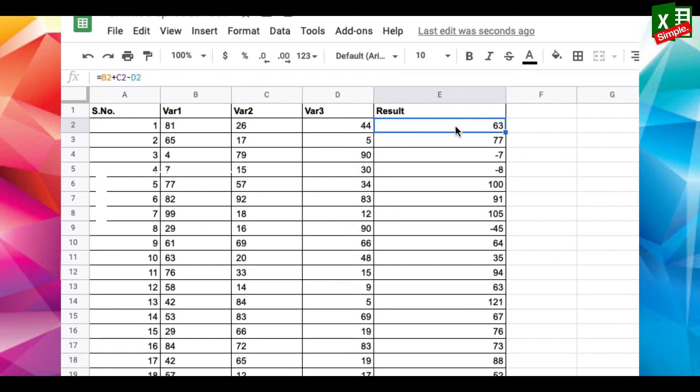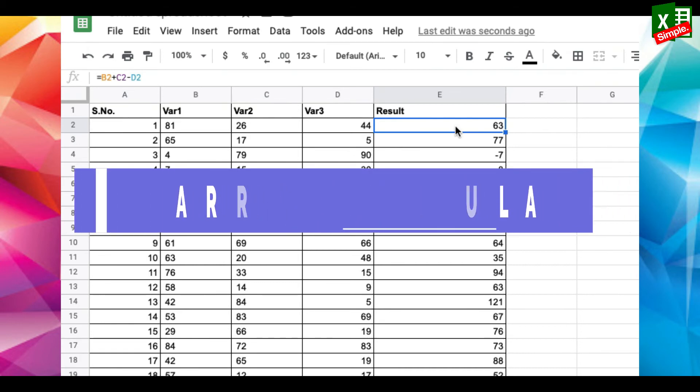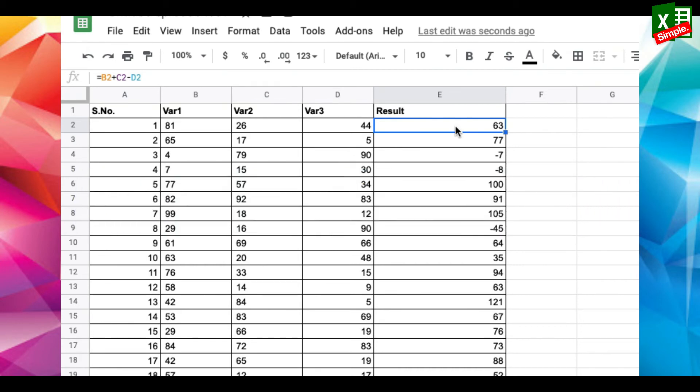Use the array formula. Now let's say in this table in column E I want column B plus C minus D.